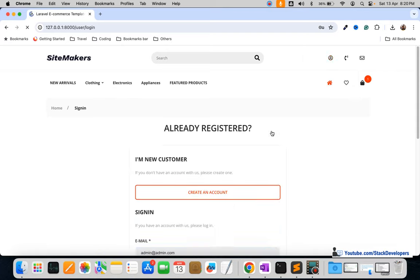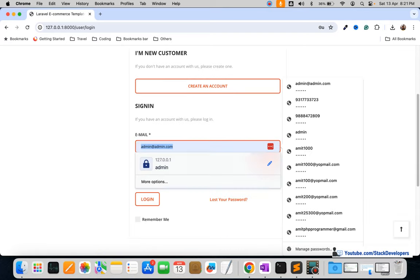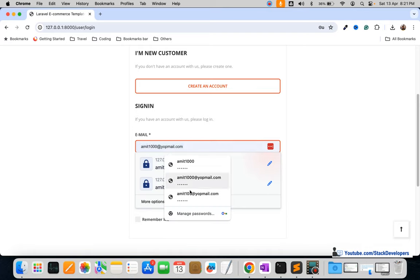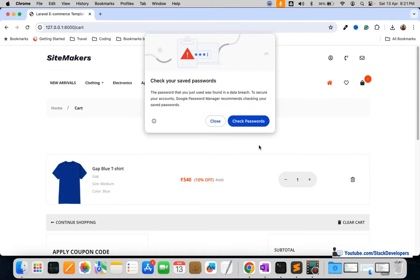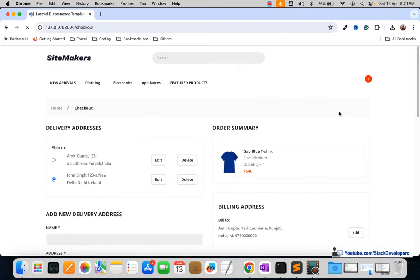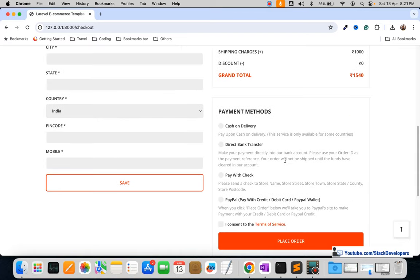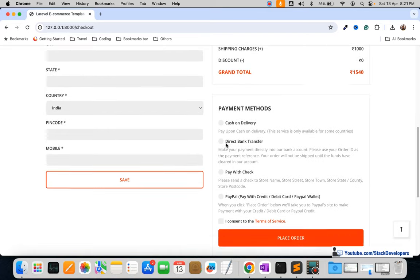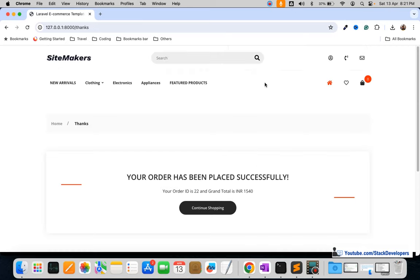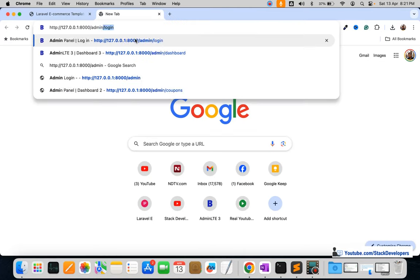You can add to cart and click on view cart to see the product added. After that you can log in with any user. You can register if not logged in yet, then proceed to the checkout page and place an order with one of the payment methods: cash on delivery, direct bank transfer, cheque, and PayPal. An email is also sent at the backend.